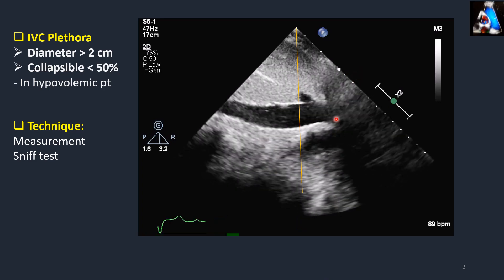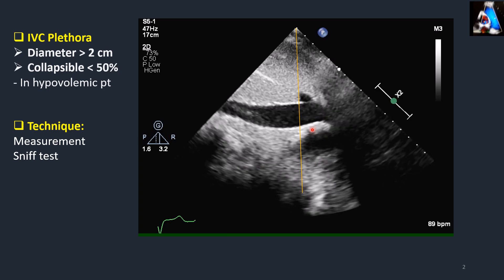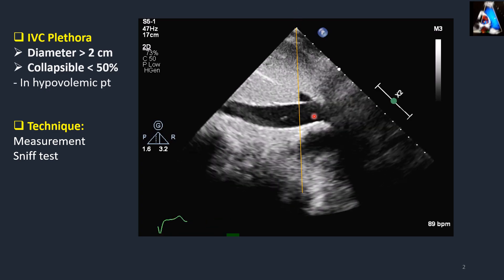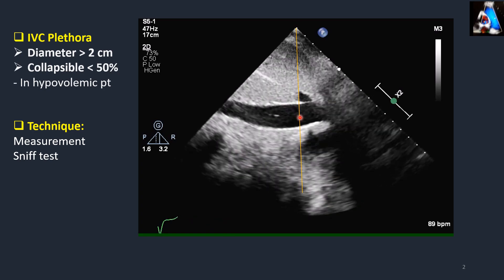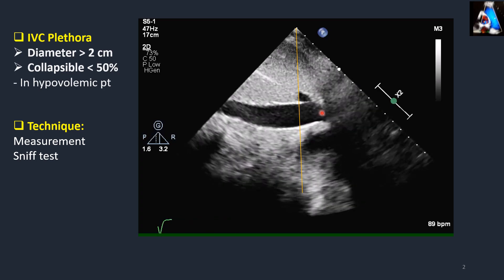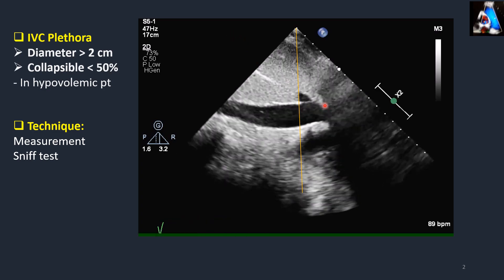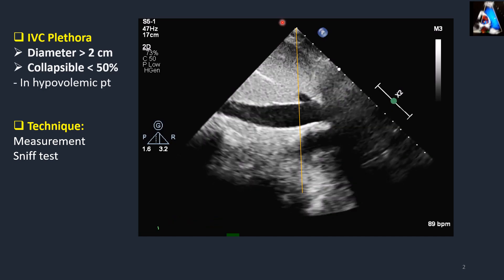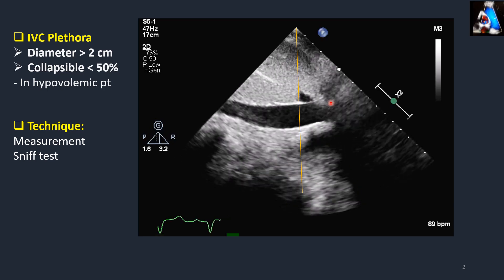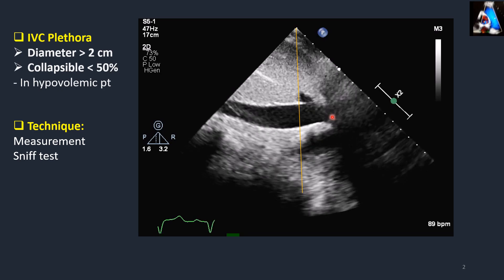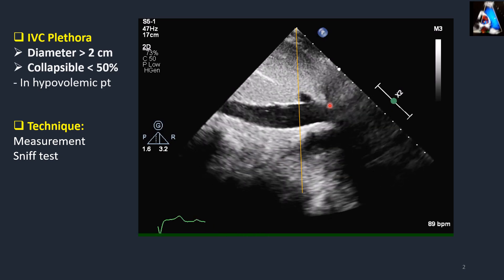In any of those situations, always use the most important principle: the measurement cursor — whether in 2D or M-mode — should be perpendicular to both walls. Some technicians measure perpendicular to the monitor rather than perpendicular to the wall, which causes overestimation of the IVC diameter. Always remember to measure in the correct orientation.